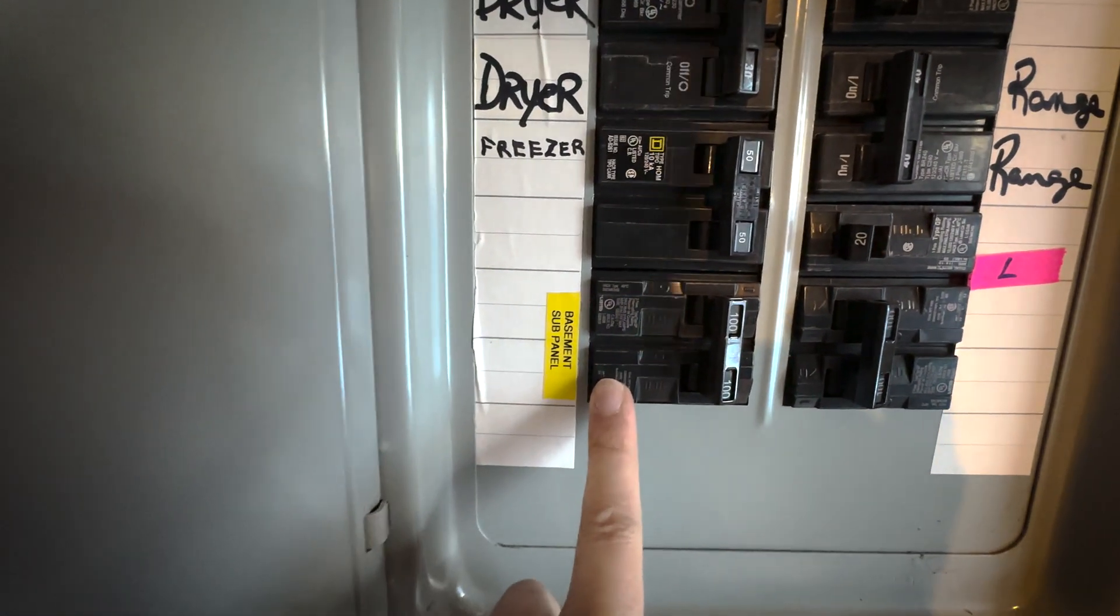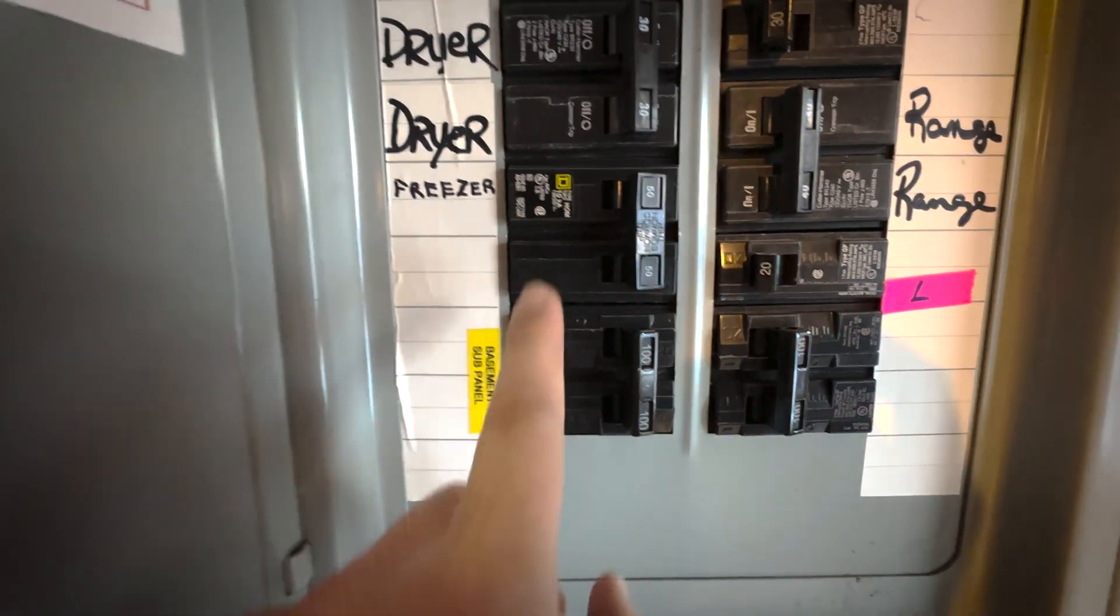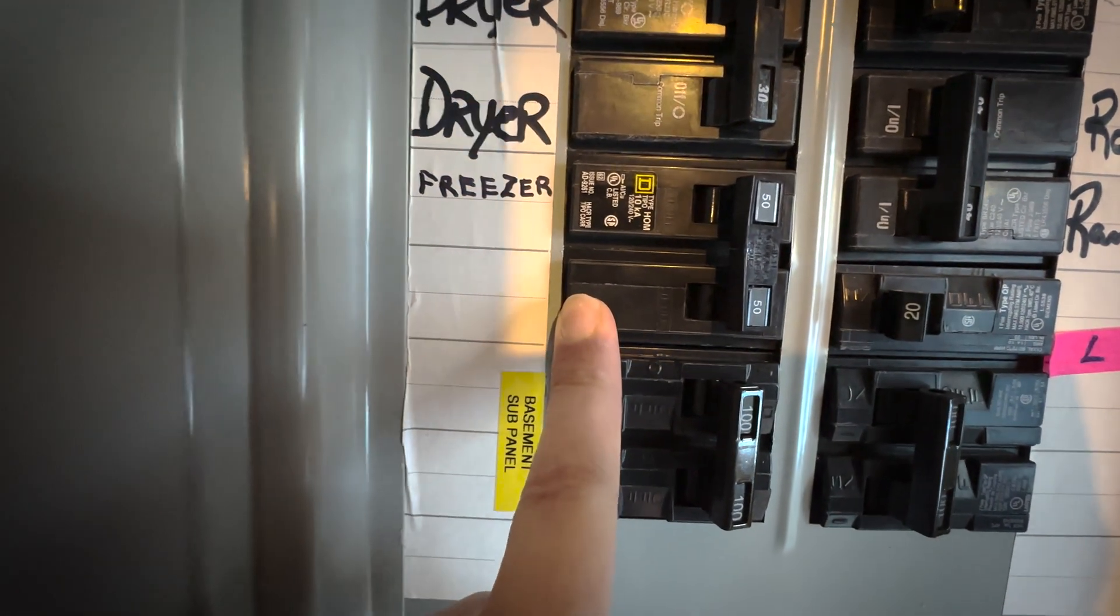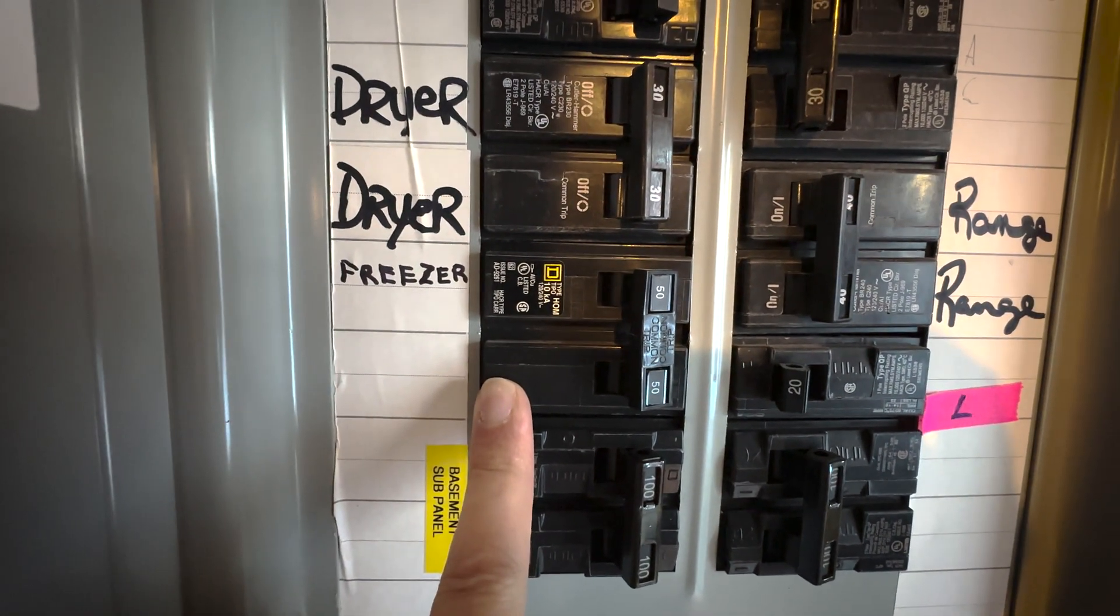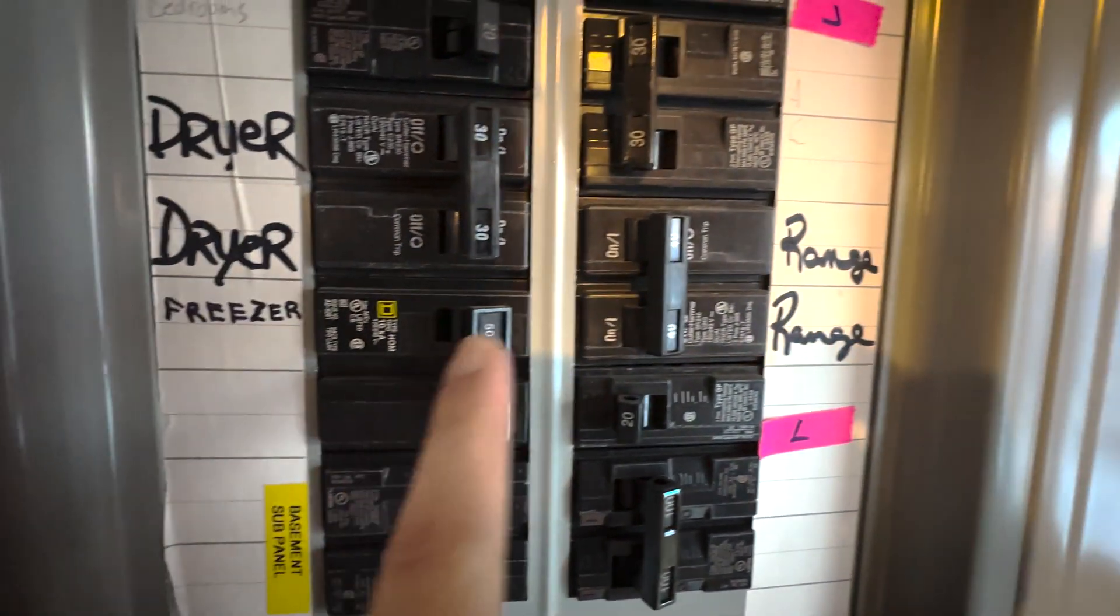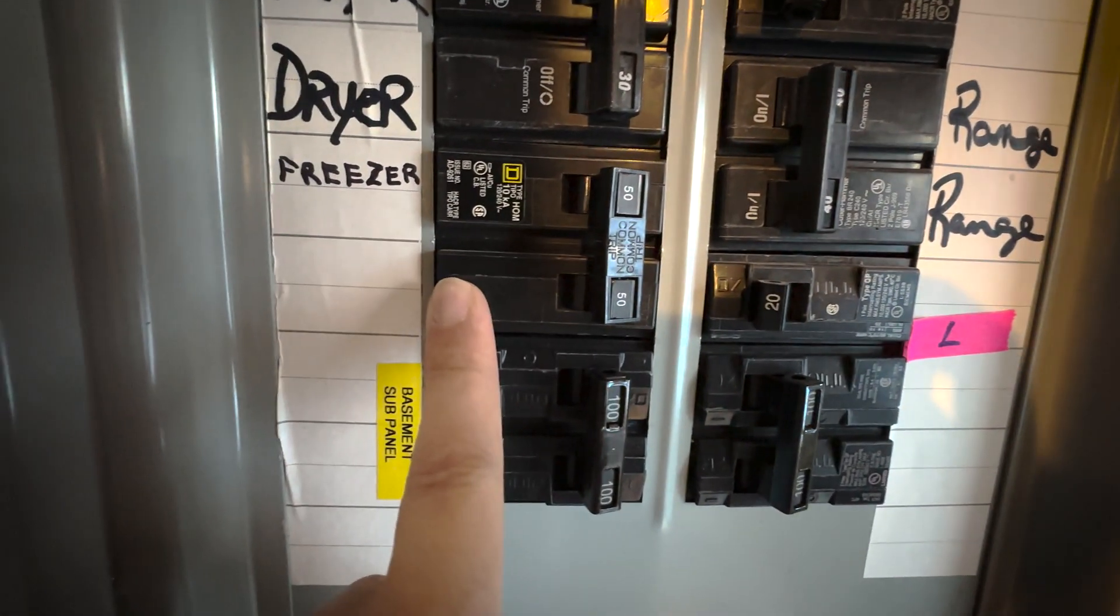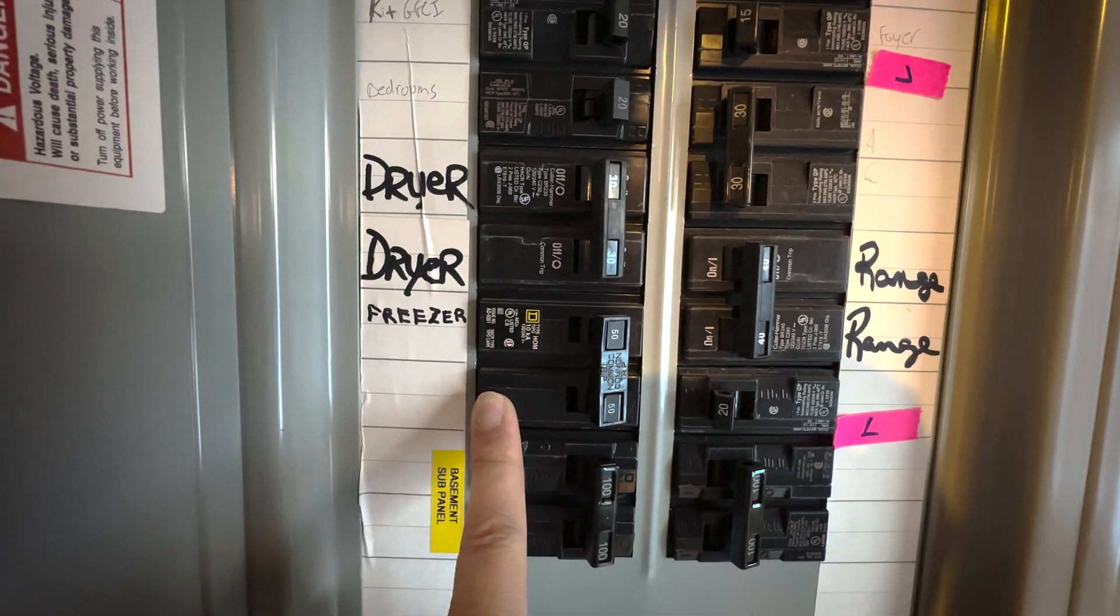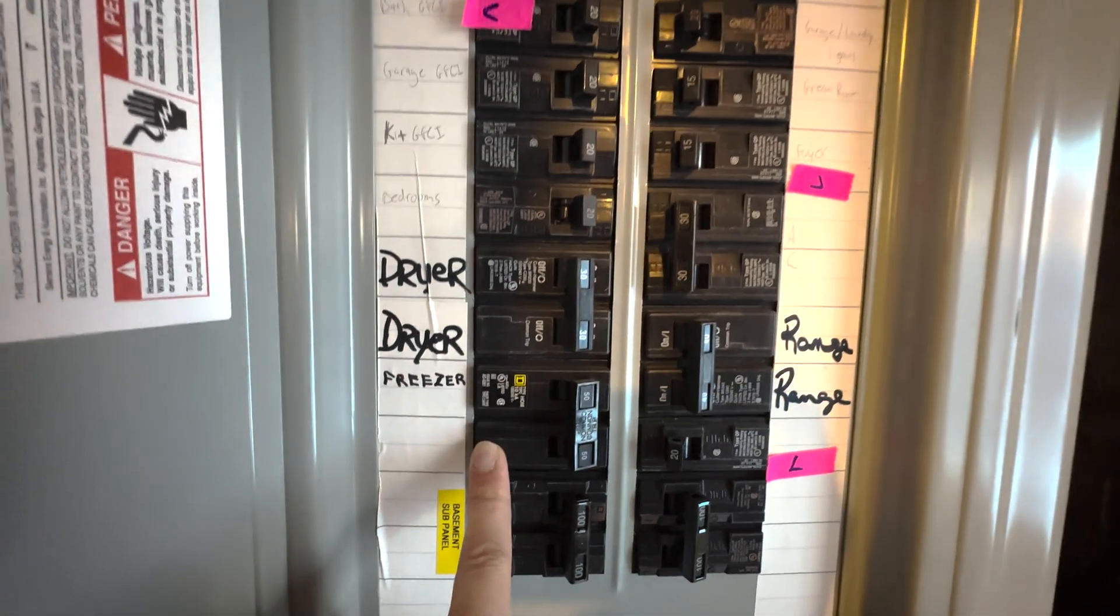This is the basement subpanel, double pole 100. This guy is on. This was my electric stove, which I no longer have. Or perhaps not. This is the electric stove, which is off. I wonder what this guy is. Double pole 50. Hmm. Okay. Fact finding mission.